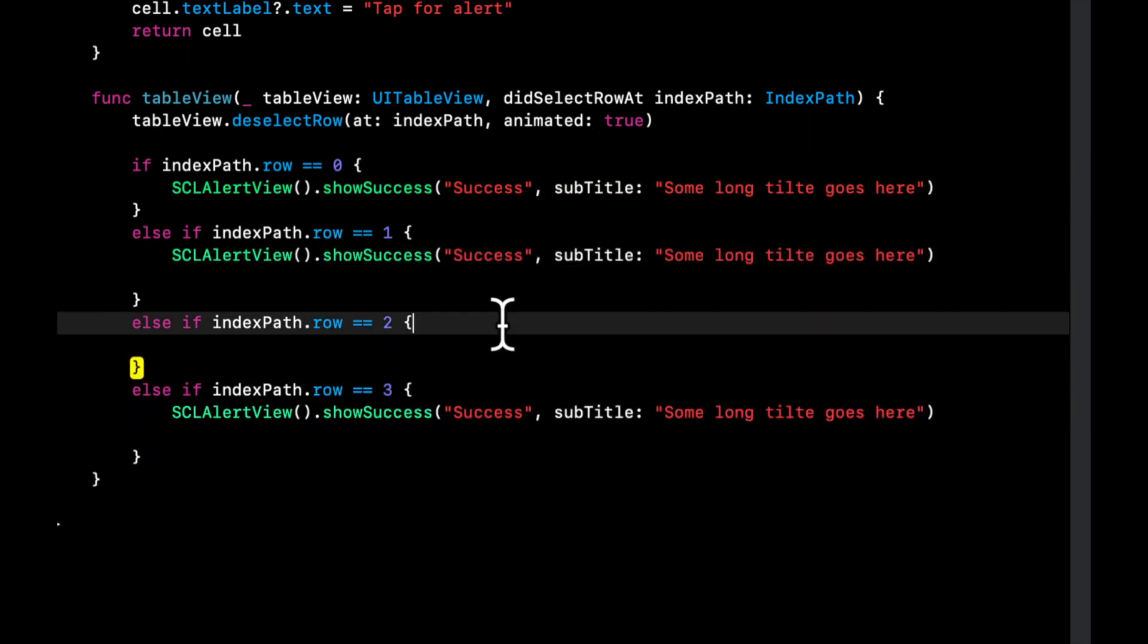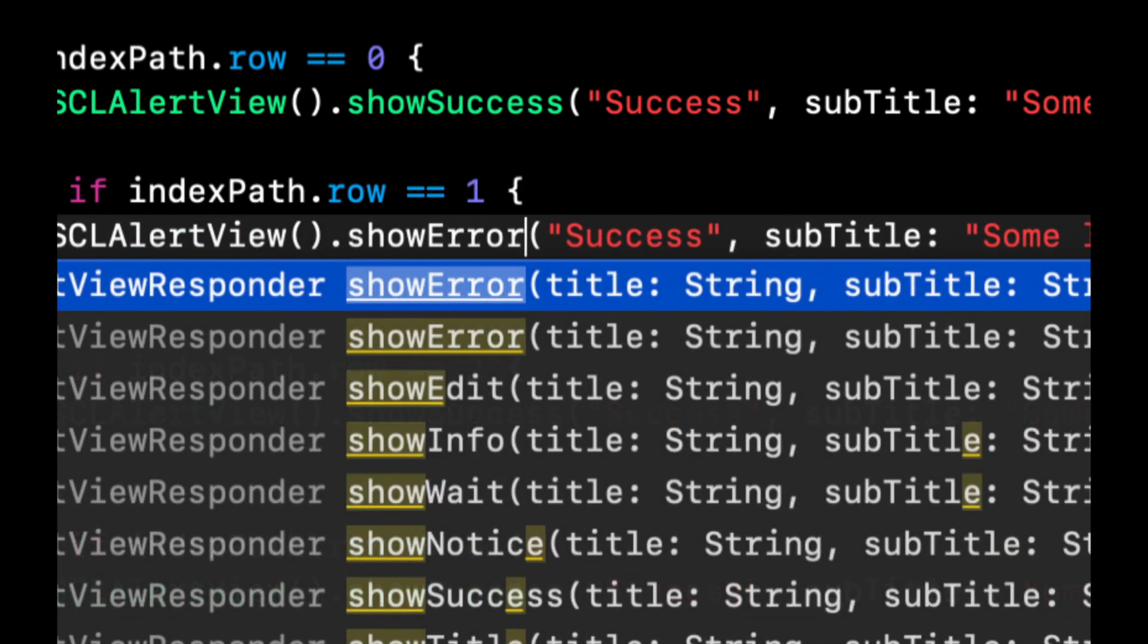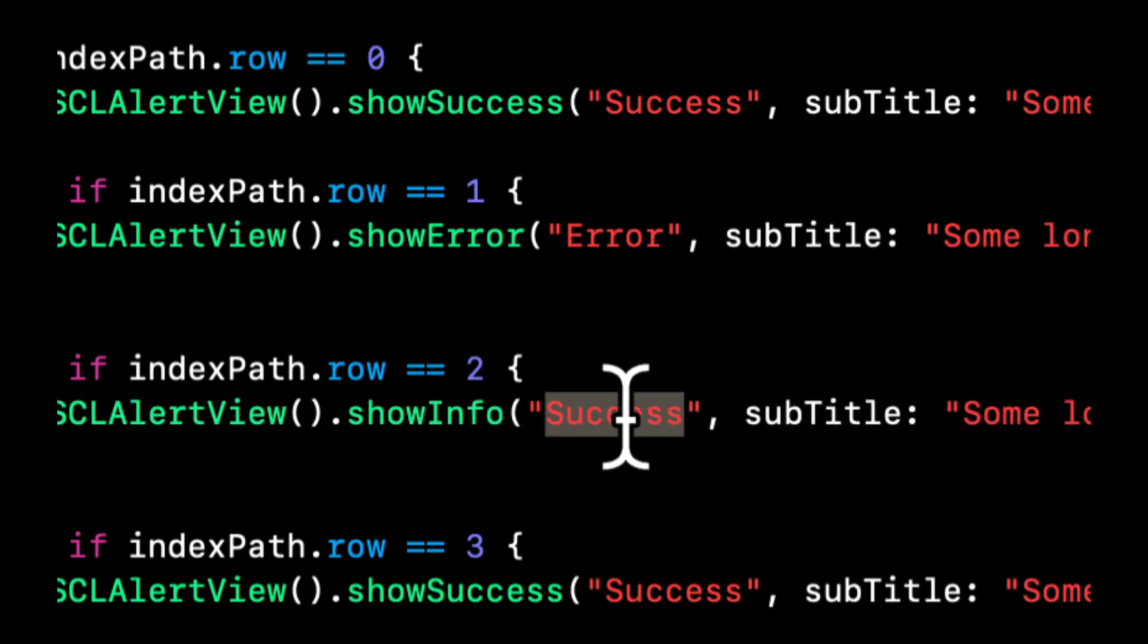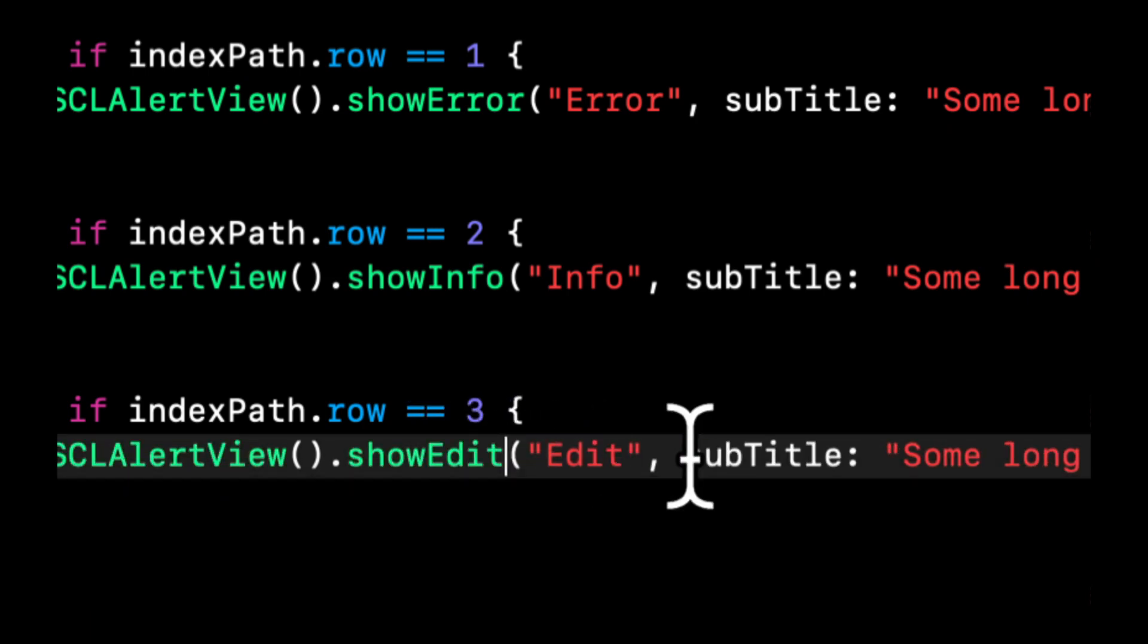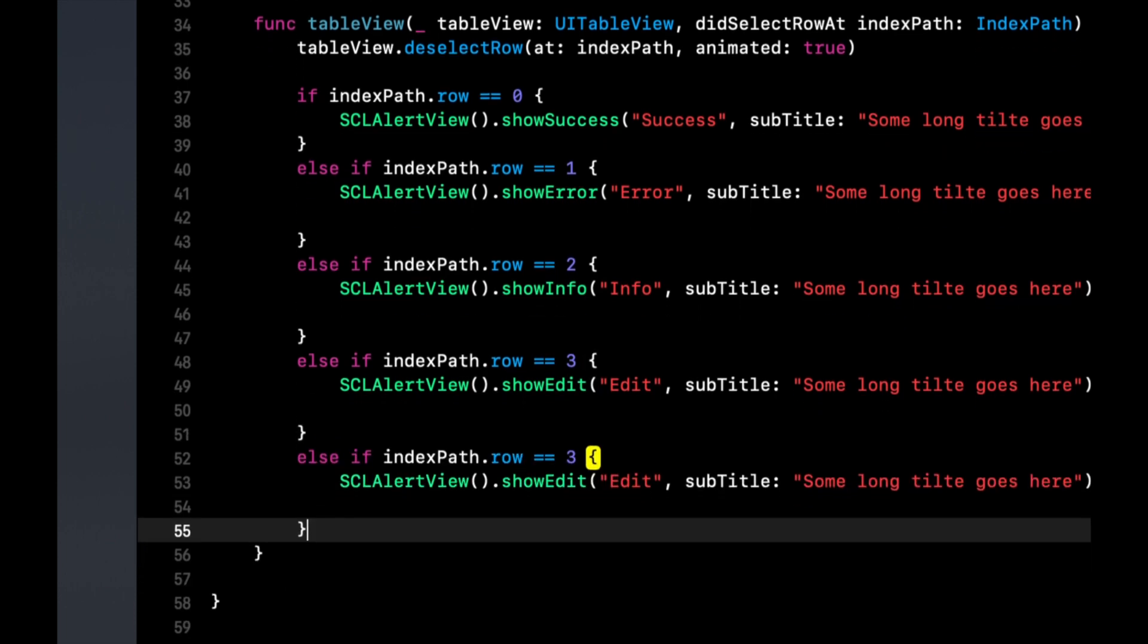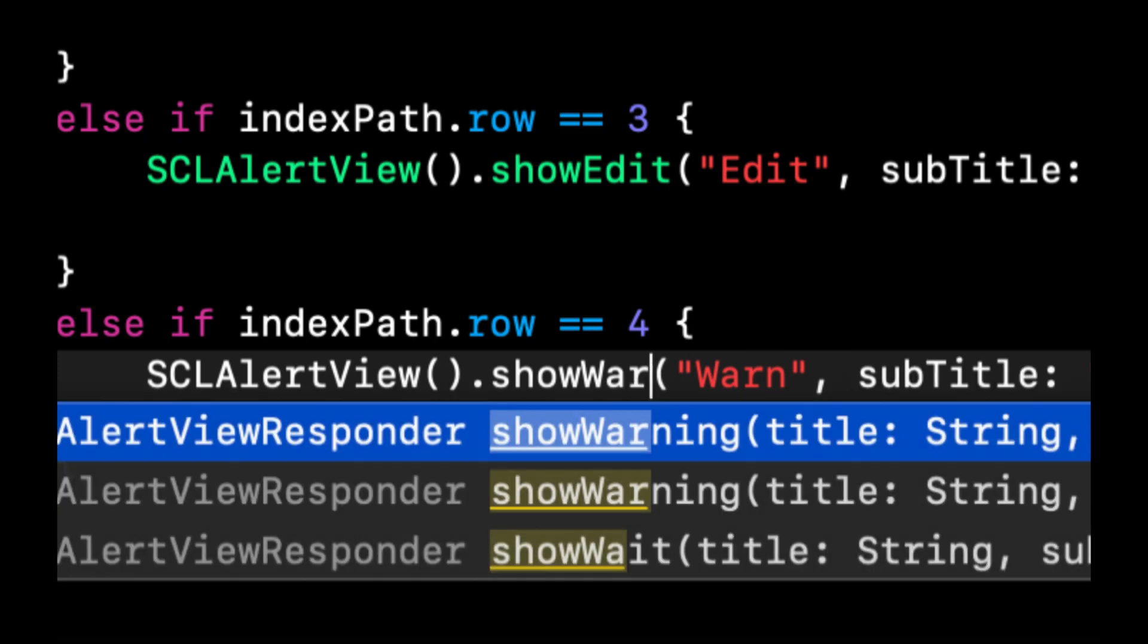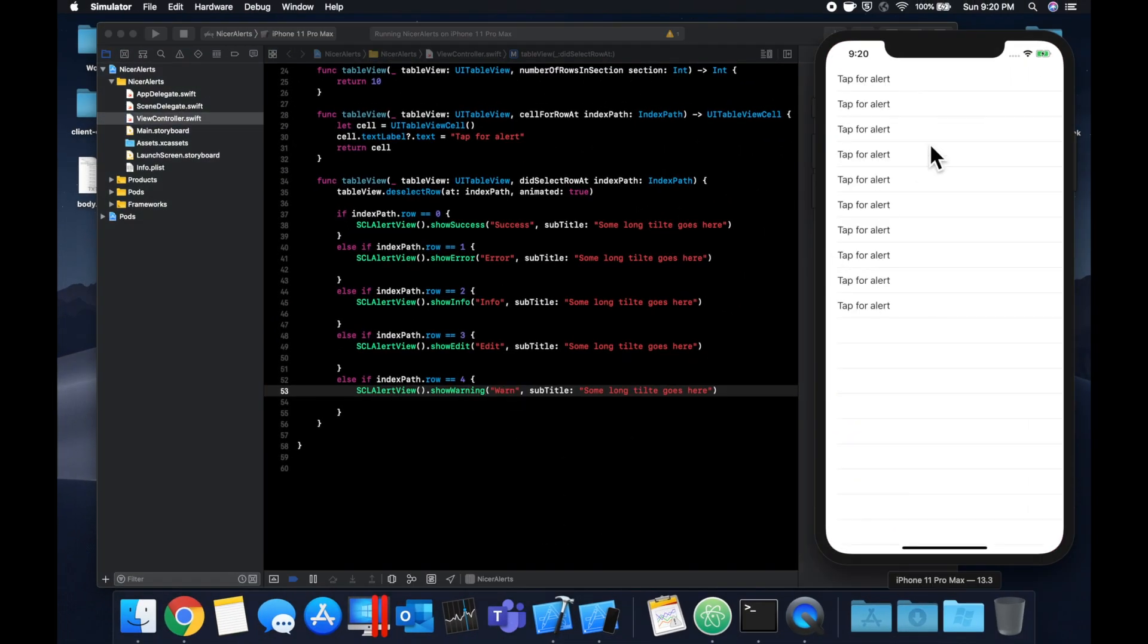To each of these if blocks and change up this show call. The next one will be show error, we'll say show info, and let's do show edit. Let's also do one more for show warning.